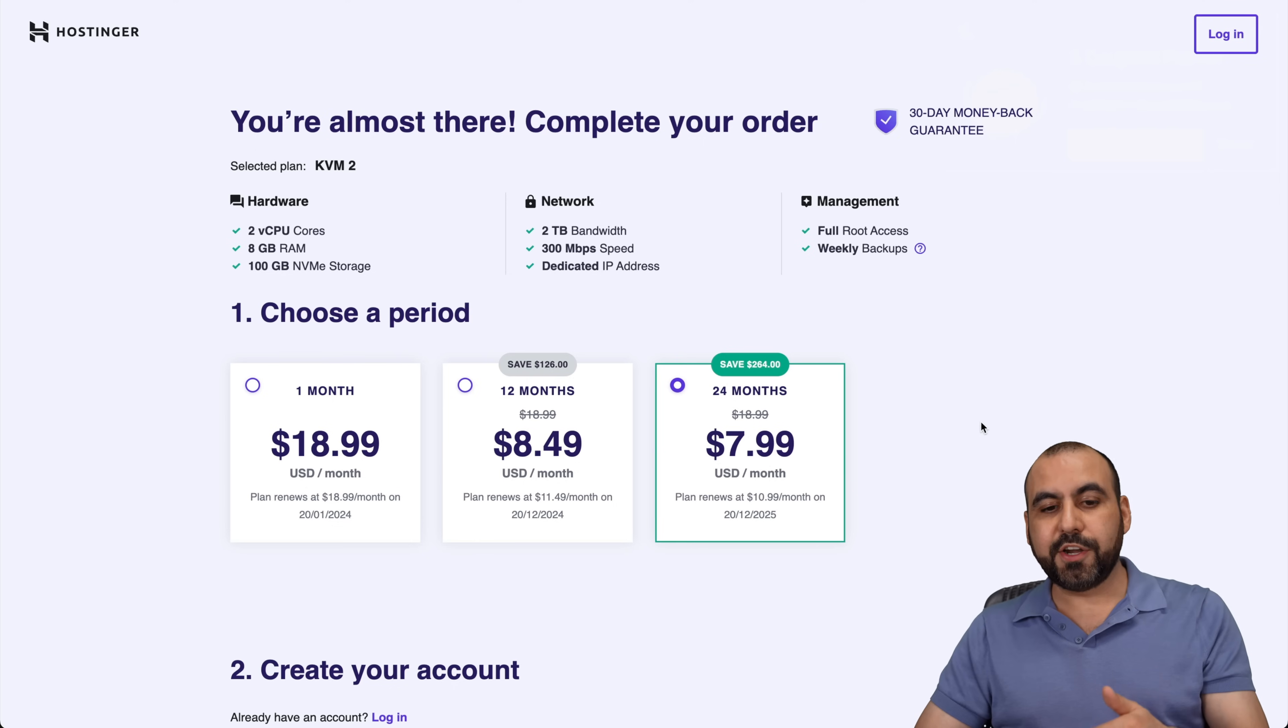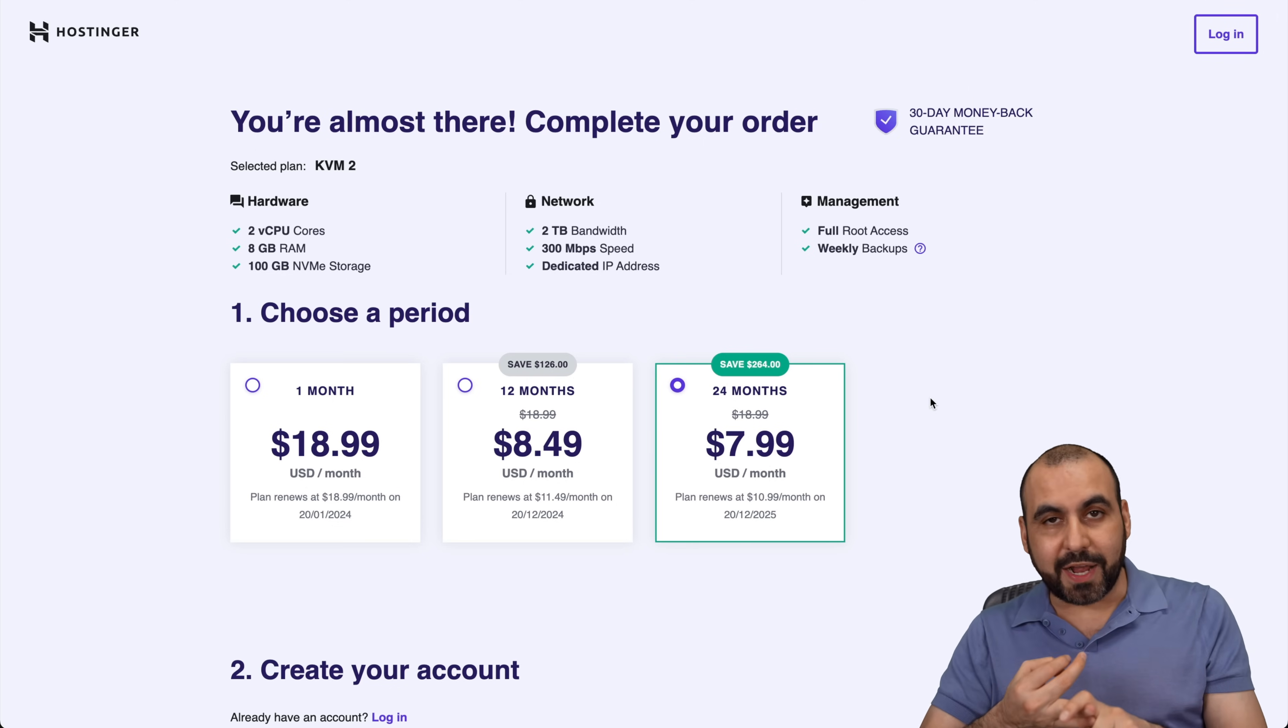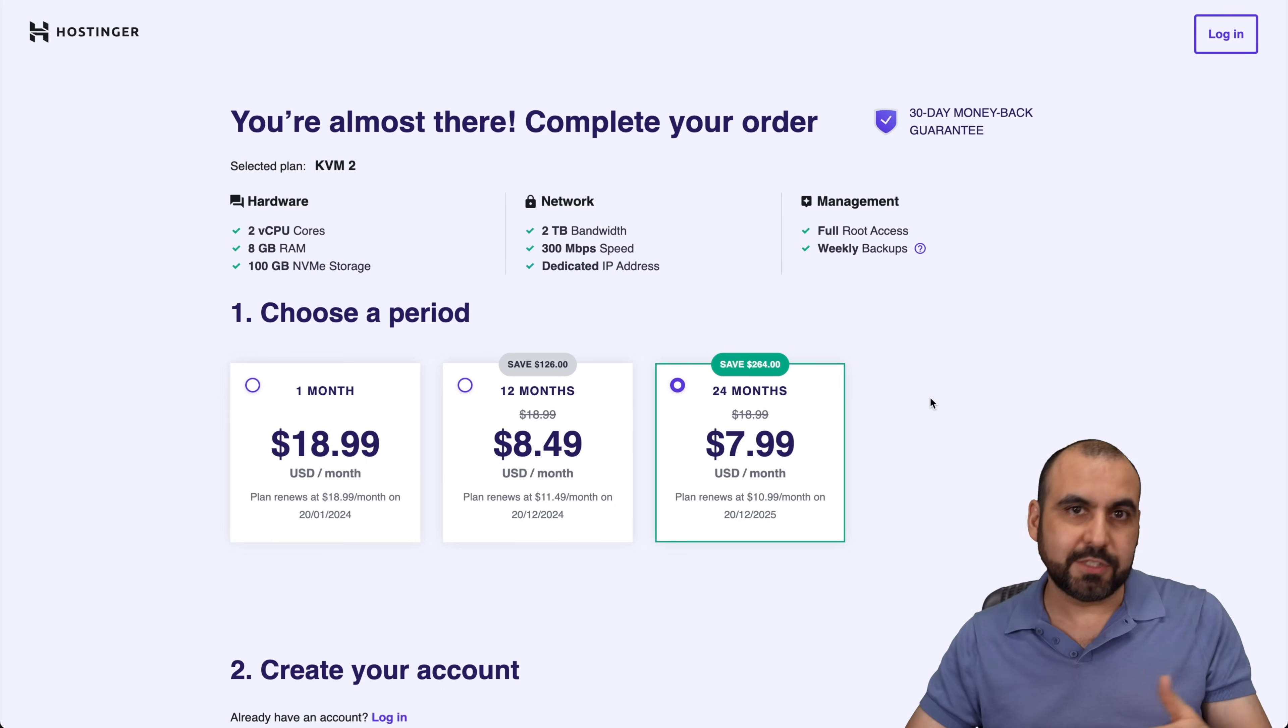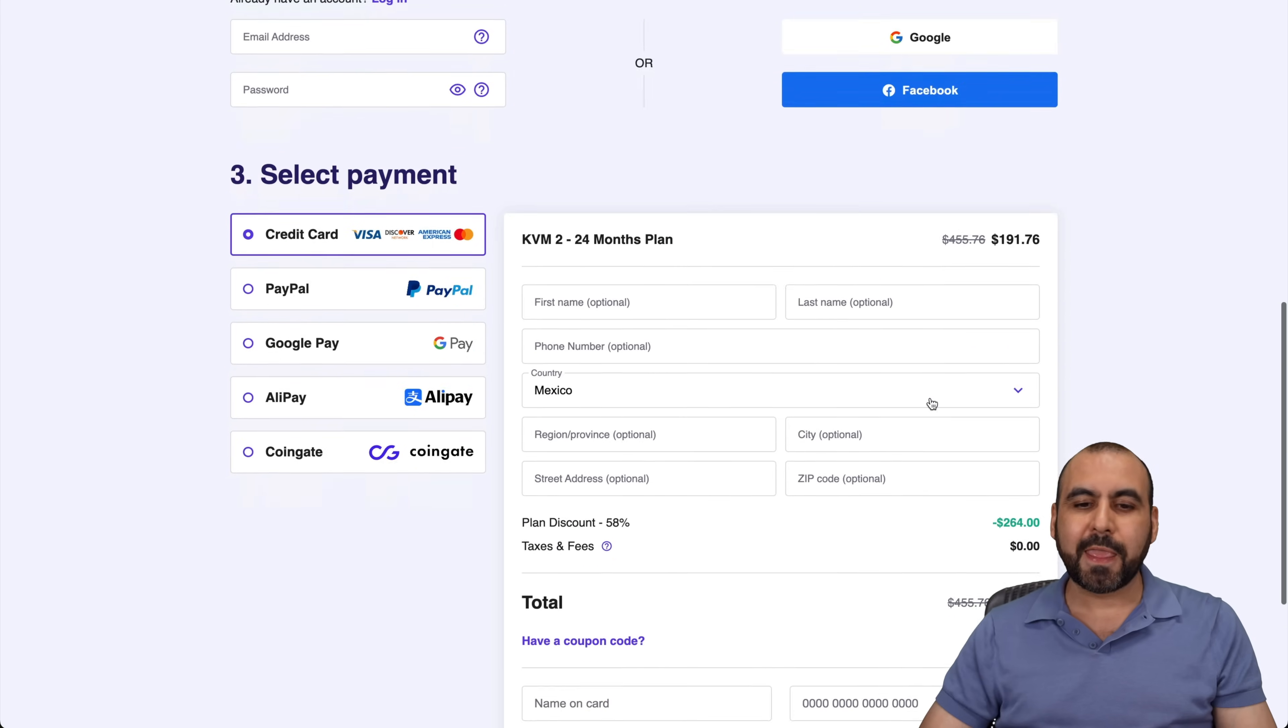And once you're here, you select the amount of months that you want to pay in advance. You lock in the lowest price, the lowest renewal price, and you're good to go for 24 months. So no paying every single year.